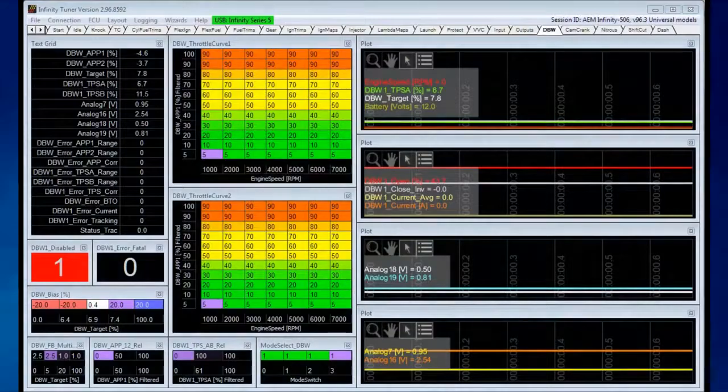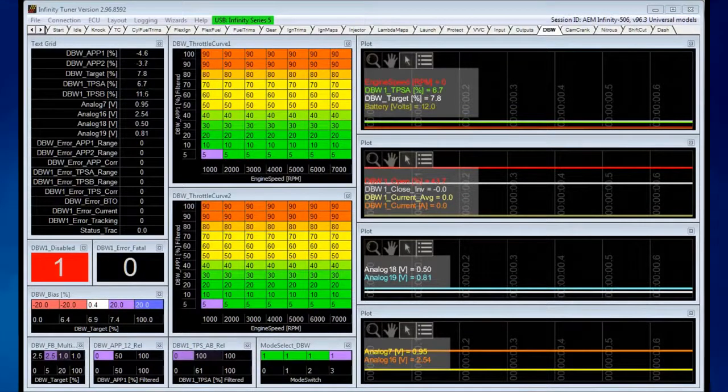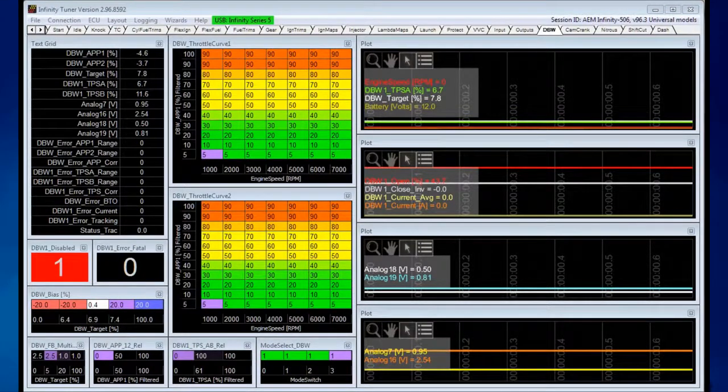The AEM Infinity ECU is legal in California only for racing vehicles which may never be used upon a highway. Let's run through a drive-by-wire calibration procedure.